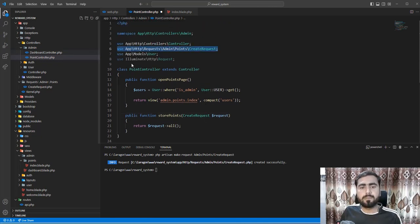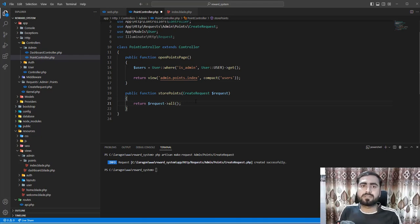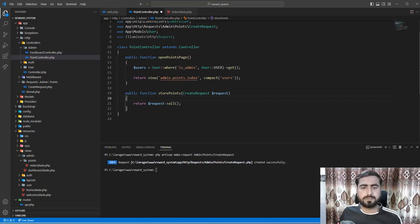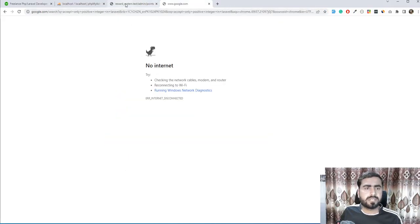If you don't know how to add namespaces at the top, I have a full playlist called 'VS Code in Laravel' on my channel where you can learn how to make your editor intelligent. I've added the request here. Save this and give it a refresh - the invalid submission is now rolled back.